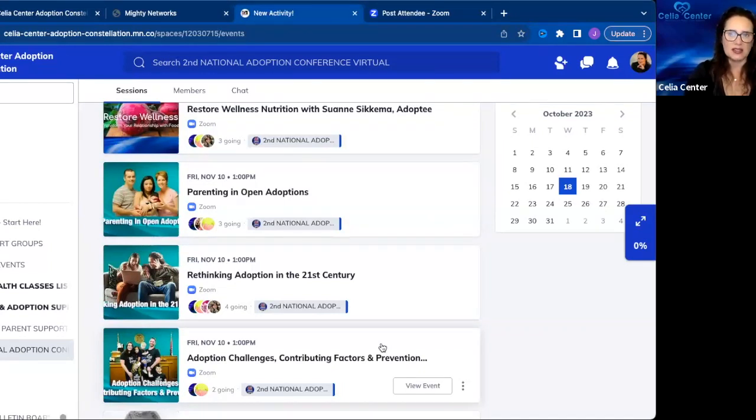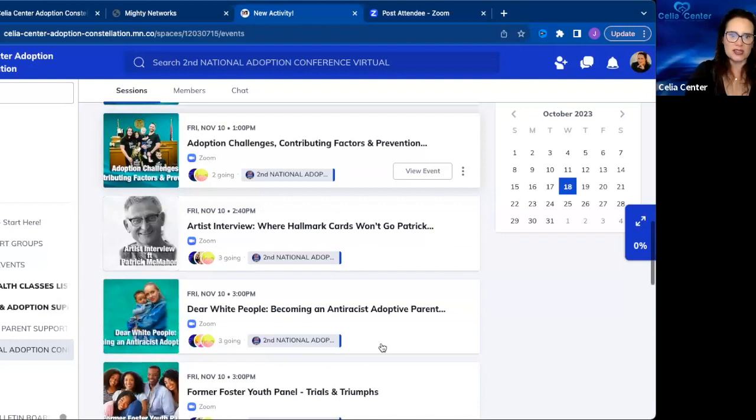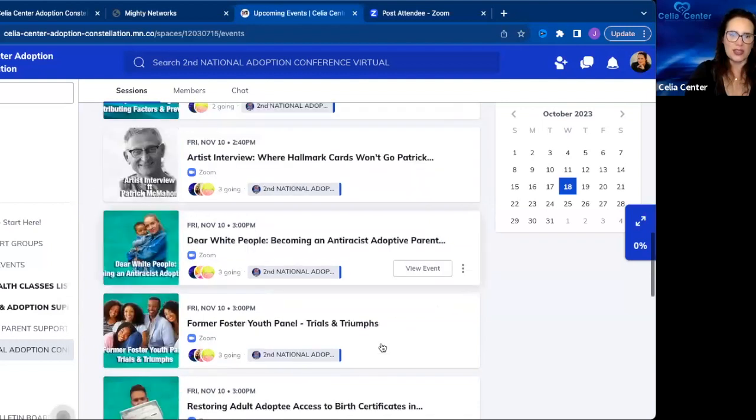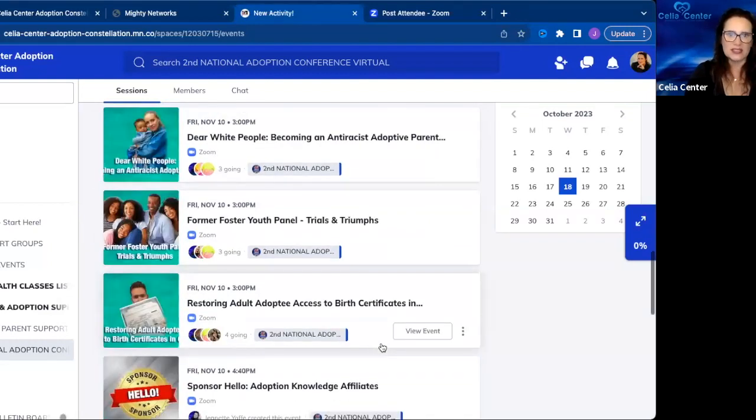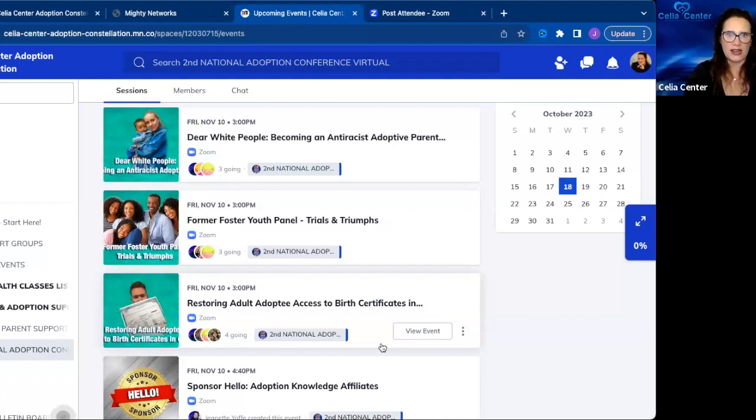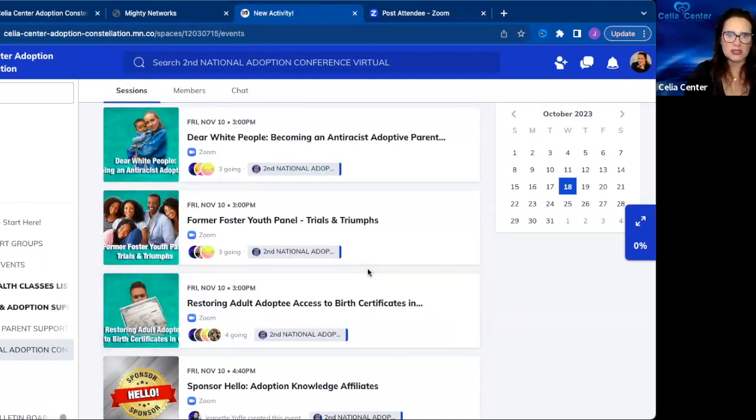Then there's an artist interview and the third set of sessions in day one of the conference on Friday, November 10th, starting from 3 p.m. to 4:30 p.m. Pacific time.